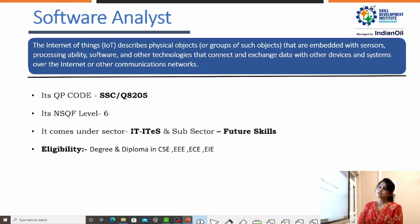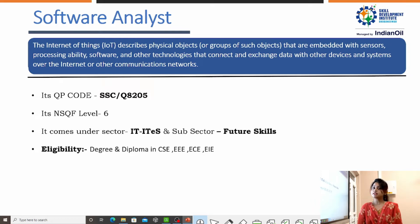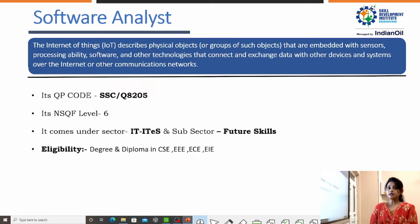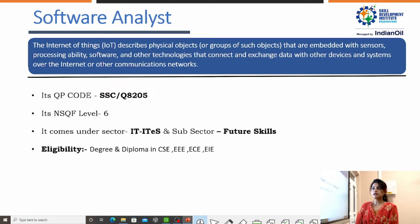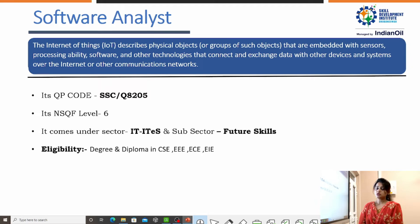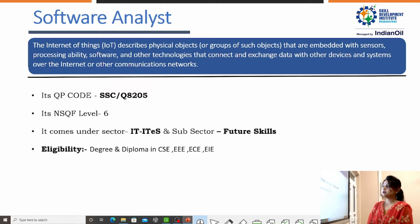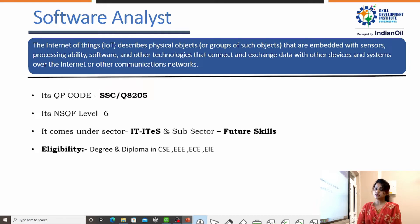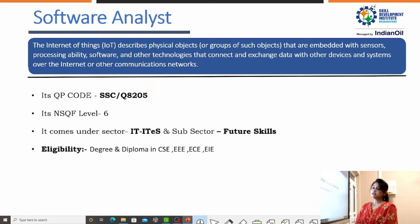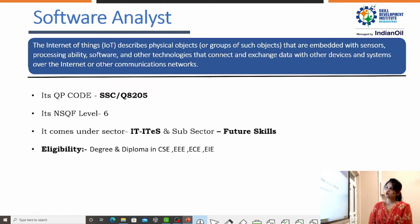It also comes under NSQF Level 6. NSQF stands for National Skill Qualification Framework, and its level under this NSQF is 6. It comes under the sector IT/ITS, and the subsector is Future Scale. Students who have passed out from degree and diploma in Computer Science Engineering, Electrical and Electronics, Electrical and Communication Engineering, and Electrical and Instrumentation Engineering are eligible to do this course.